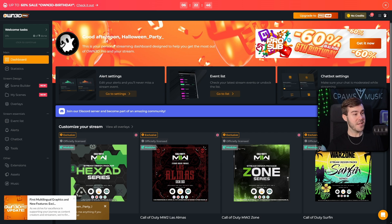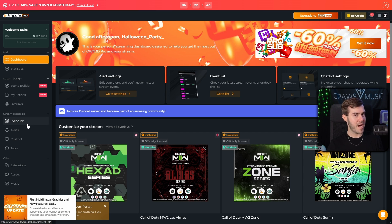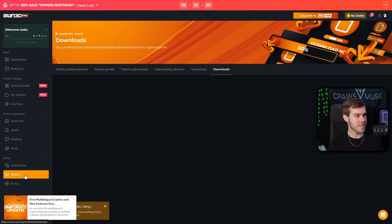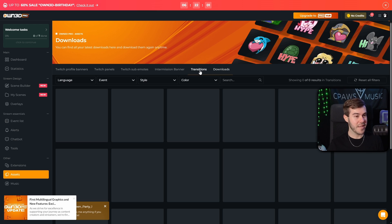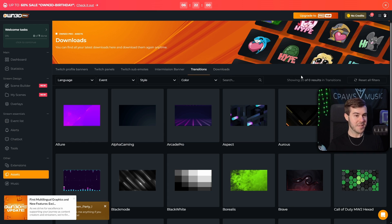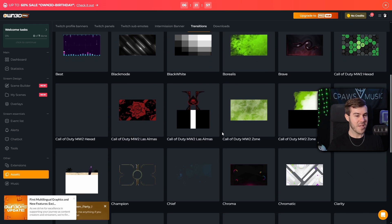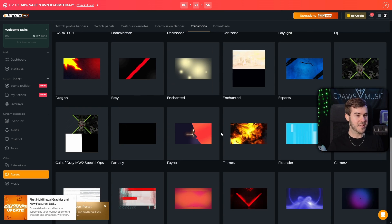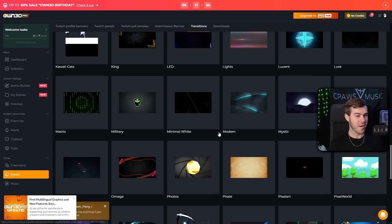Once you've logged in, it should bring you to the dashboard. And then we're going to go to the bottom left corner of the screen where it says assets, and then go to next to downloads where it says transition. So we're going to click that. And as you can see here, it says showing 20 results. However, if you keep scrolling down, it's going to keep loading more.